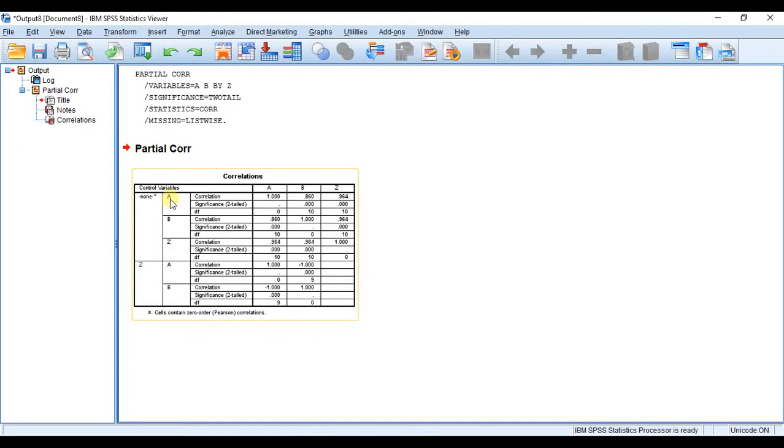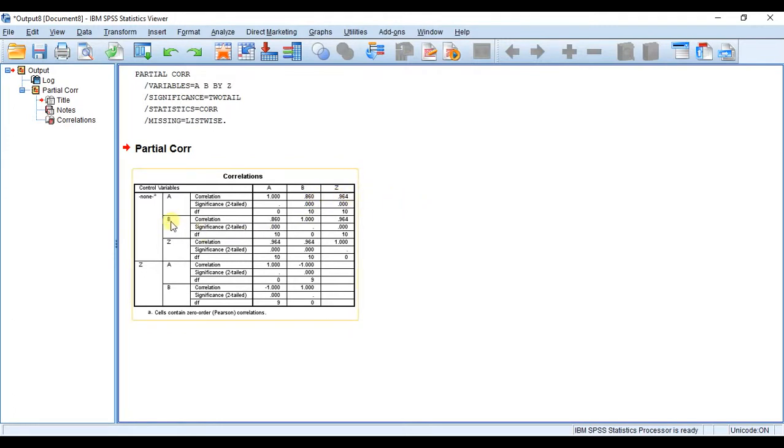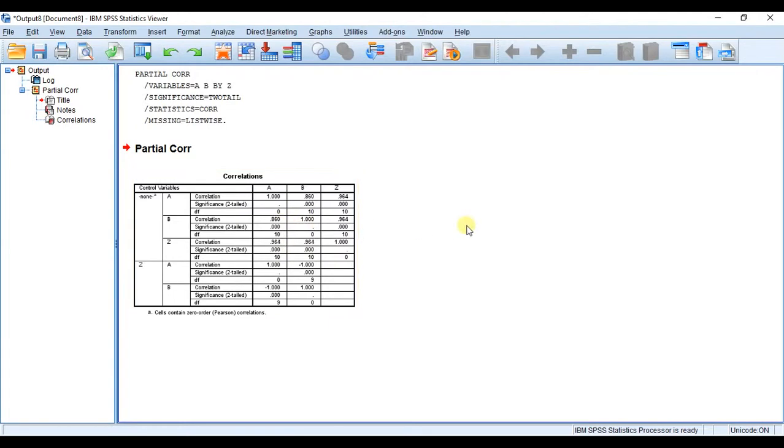You'll recognize immediately that if we look at A and B, we get a correlation coefficient of 0.86, exactly what we would expect. Again here is B and A, just the same information, 0.86. It's significant, very significant, clearly.